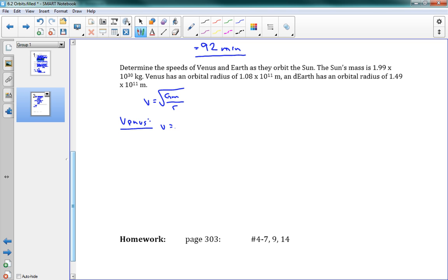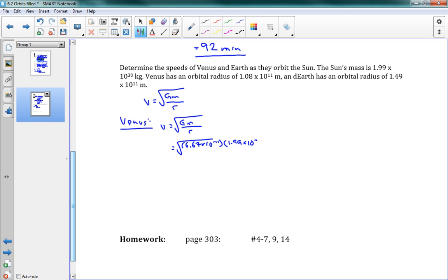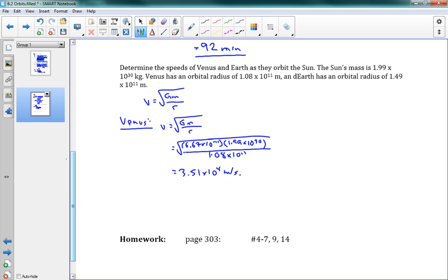So let's start with Venus. So v is root GM over r. Oh, and I'm sorry. I lied. You don't need the mass of Venus. That's the beautiful thing here. You only need the mass of the Sun. You only need the mass of the thing that you're orbiting around. That's our mass there. So we've got here the root of 6.67 times 10 to the negative 11 times the mass of the Sun. 1.99 times 10 to the 30. The Sun is very massive. And we'll divide by our orbital radius. 1.08 times 10 to the 11.